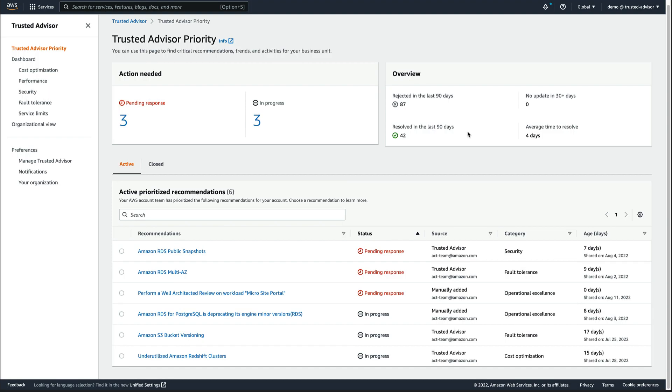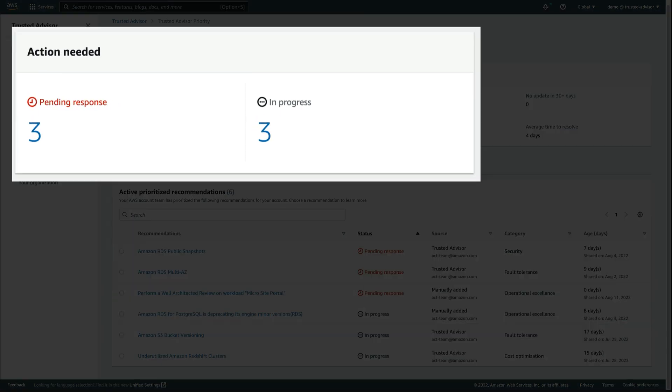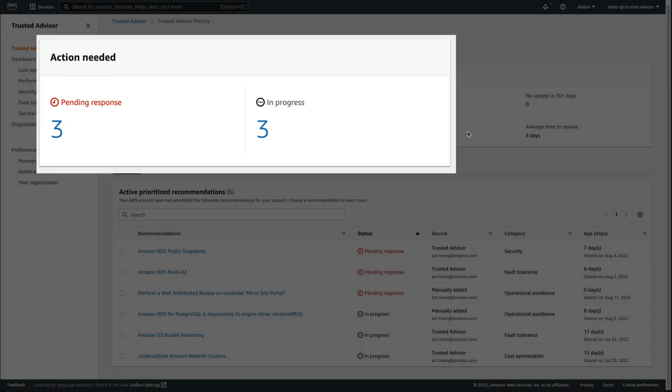Let's see what a typical Enterprise Support customer with a large footprint across multiple accounts and regions on AWS would experience. On the top left of this dashboard, we find two metrics linked to recommendations requiring an action: the number of recommendations pending a response, and the ones currently in progress.